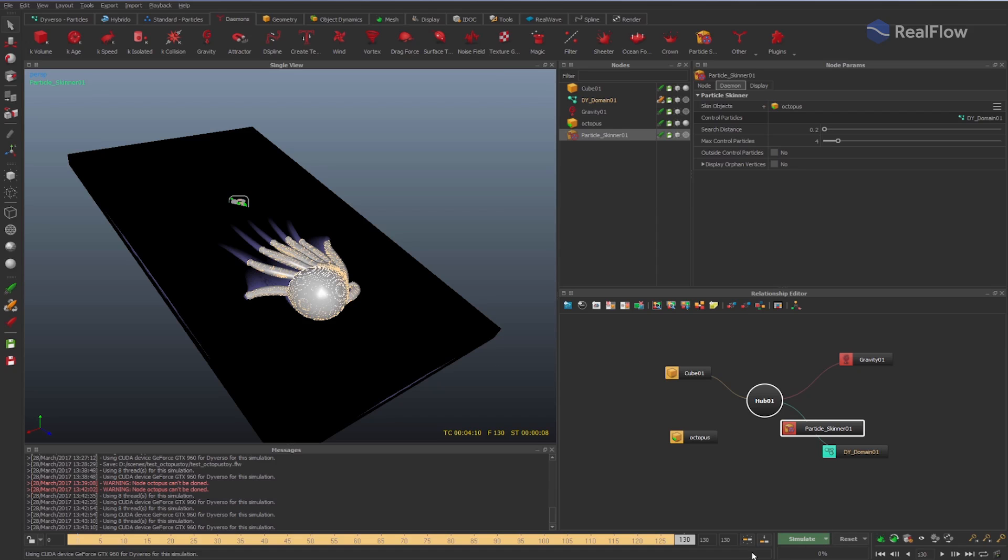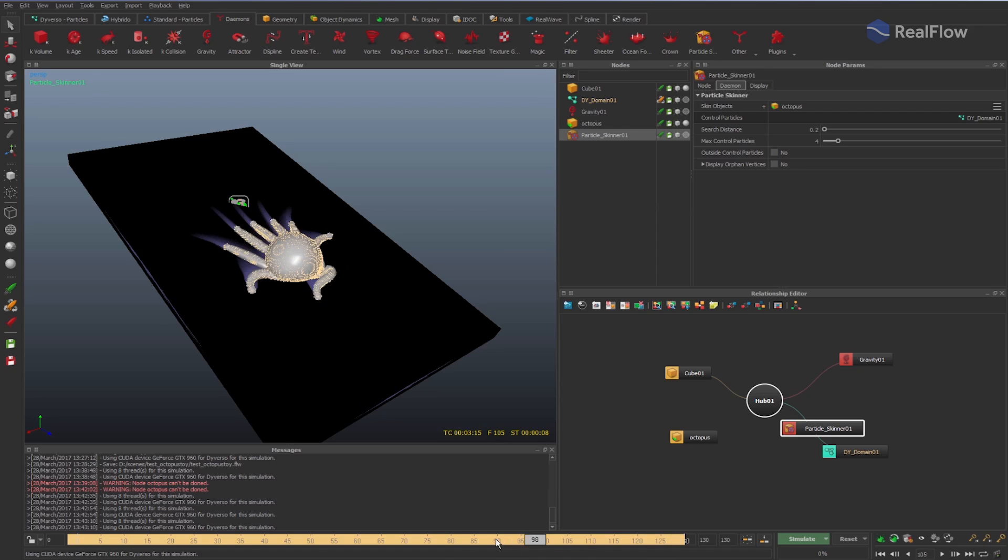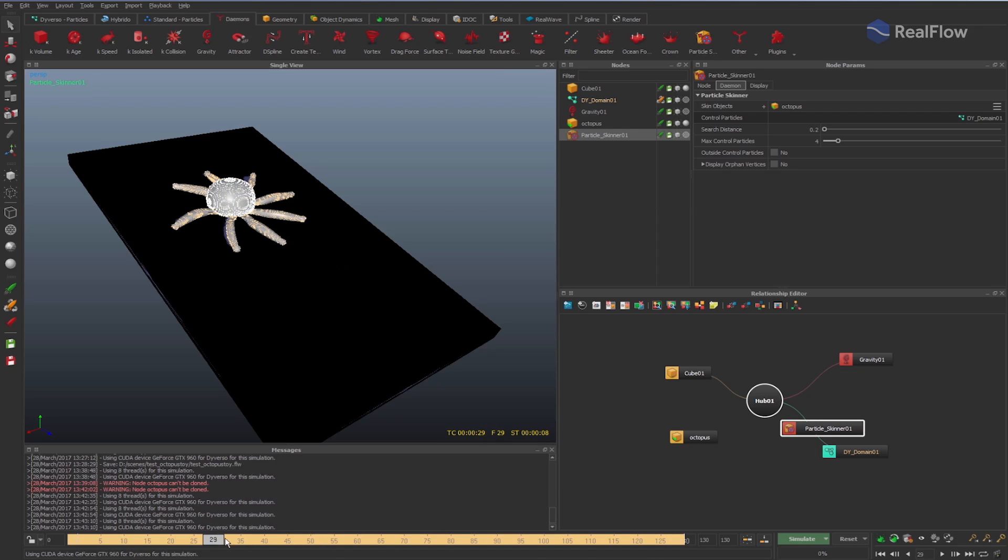Thank you for watching and enjoy RealFlow! We'll see you next time.